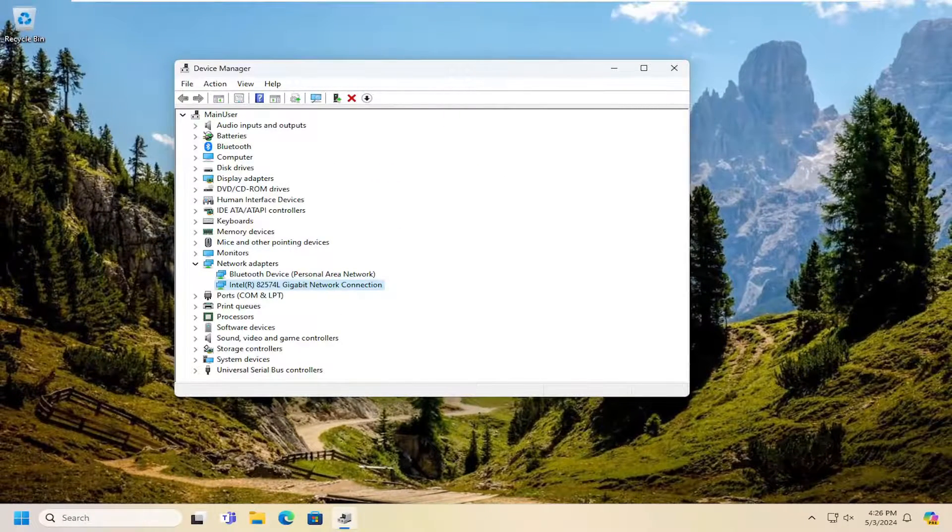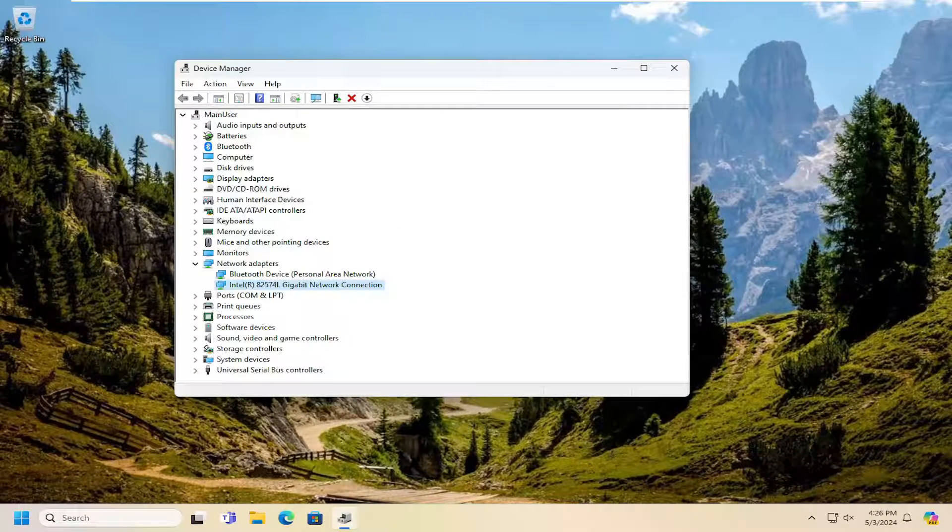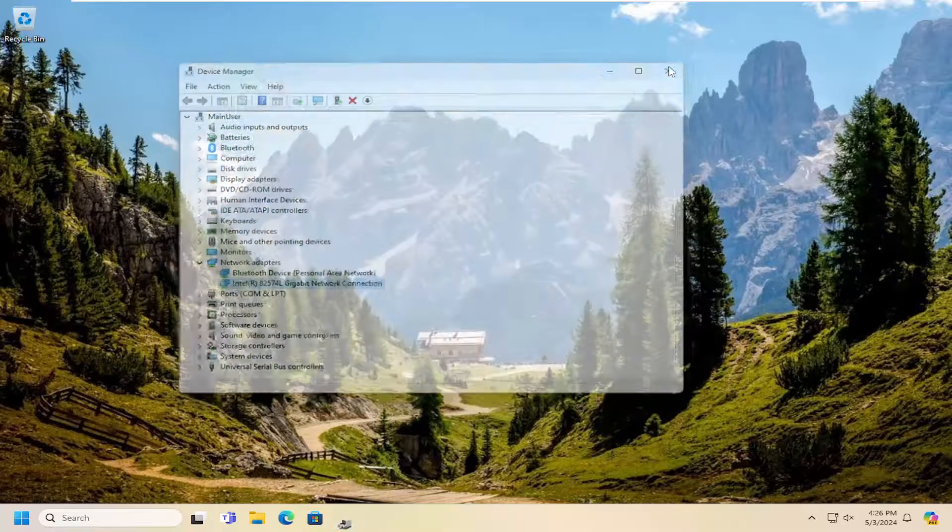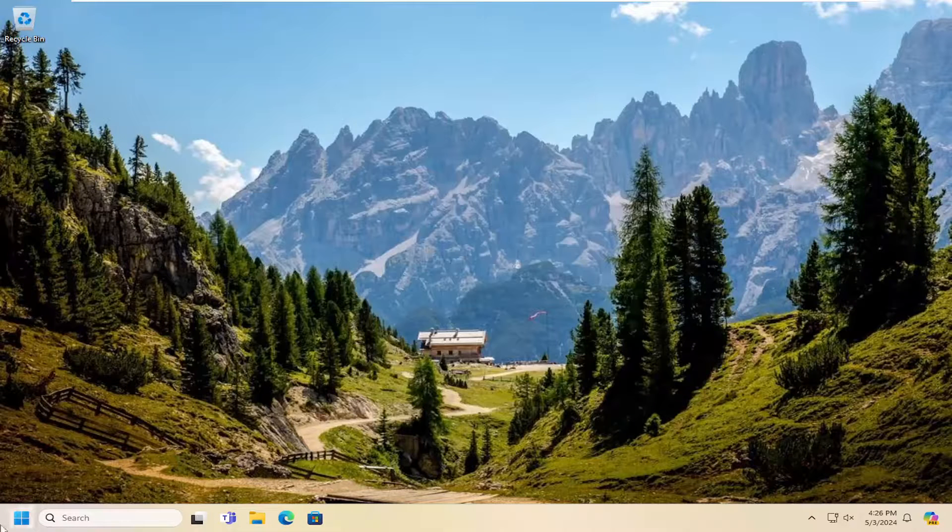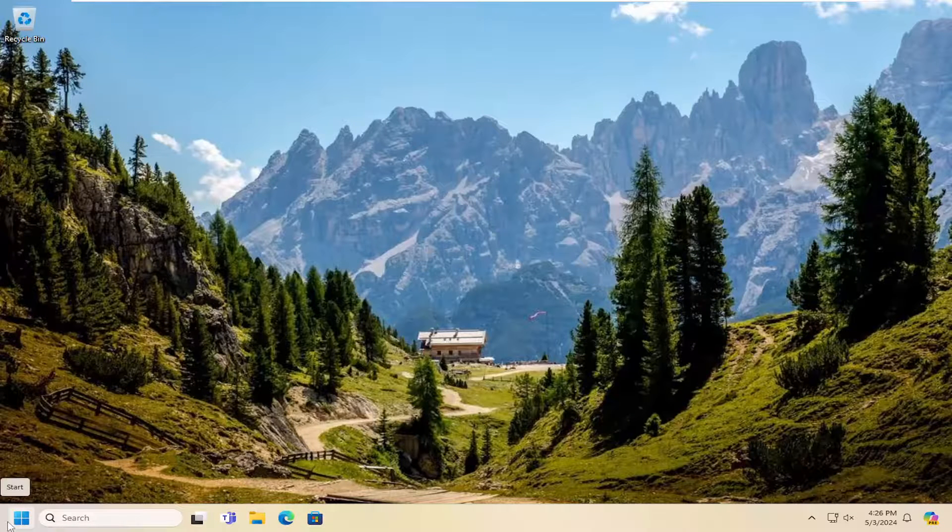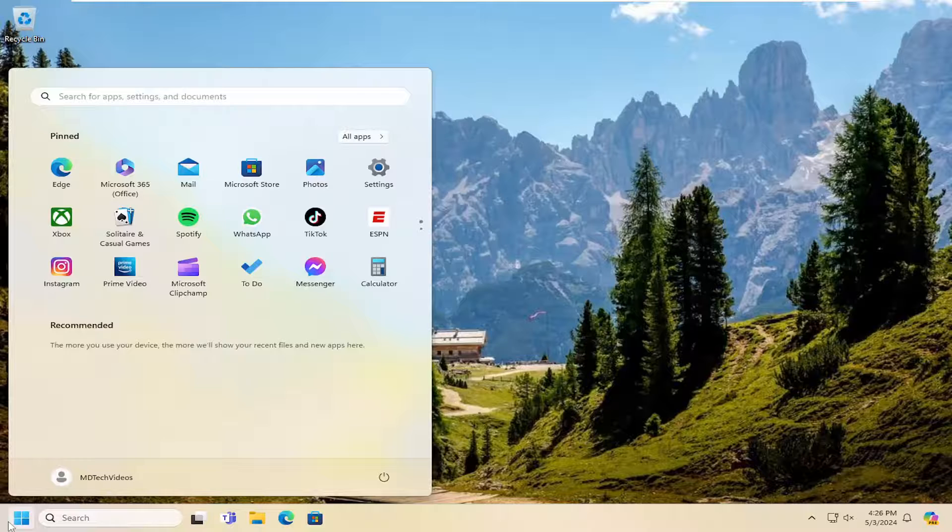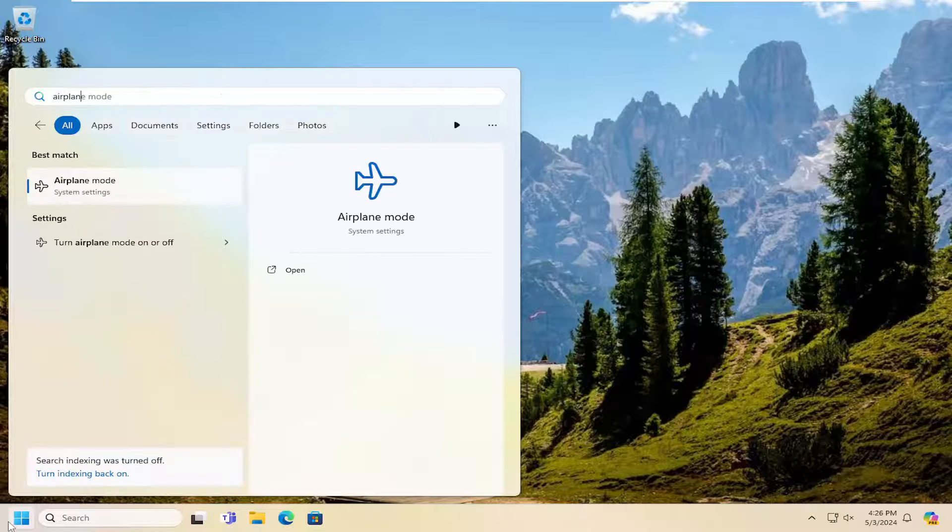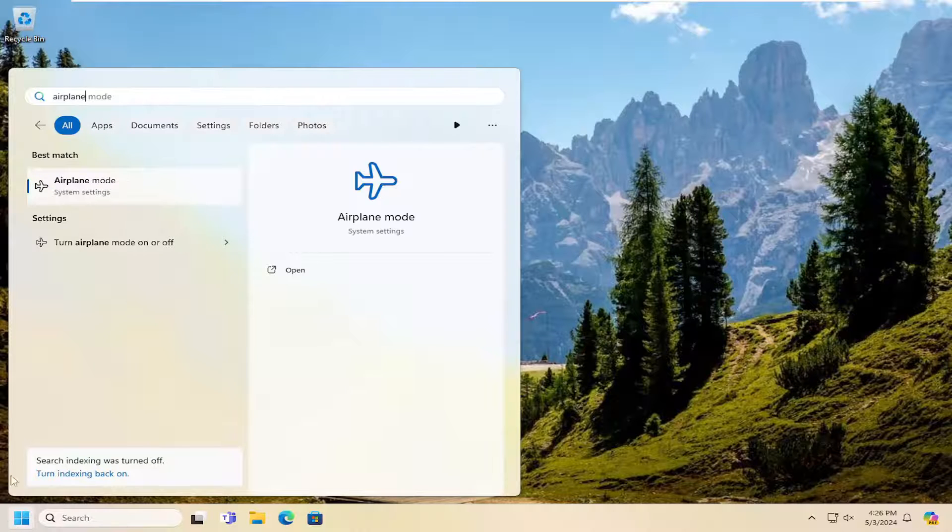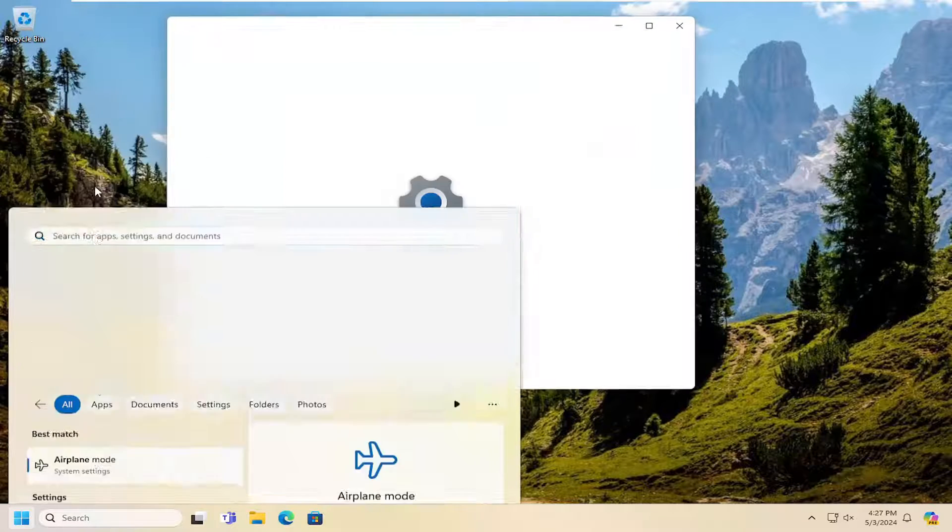One final thing to check is whether airplane mode is turned on. Open the search menu and type in airplane. Best match will come back with airplane mode. Open that up.